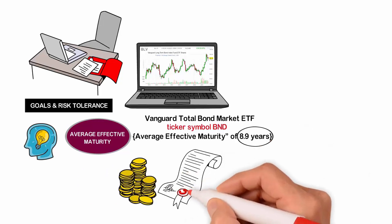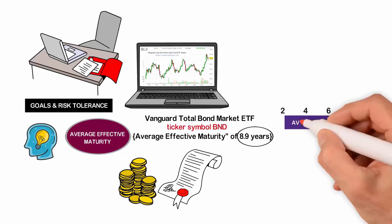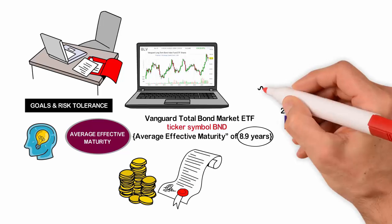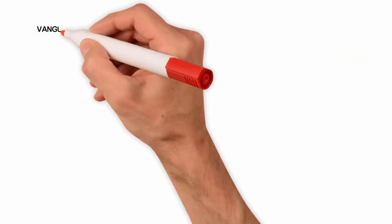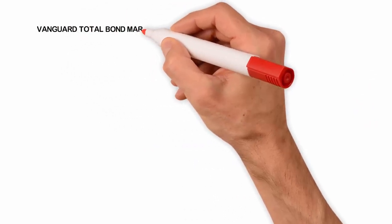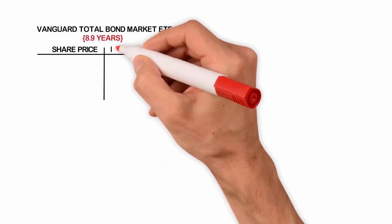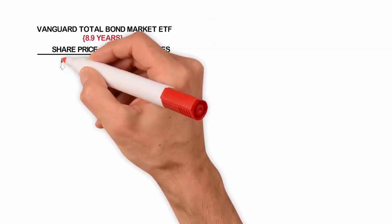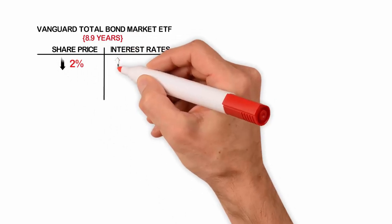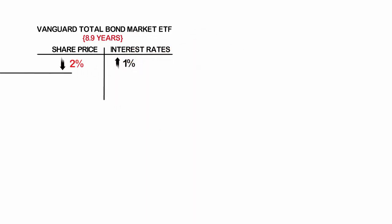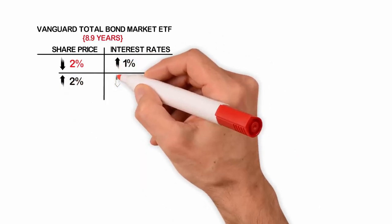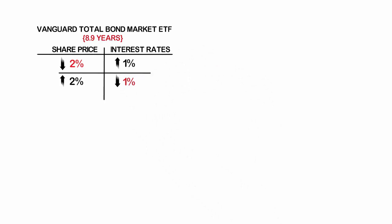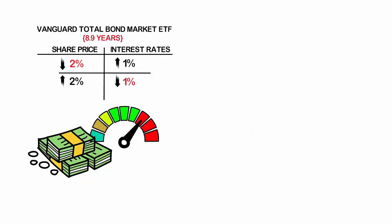The reason why average effective maturity is important is because the longer the average maturity, the more a fund's share price will move up or down in response to changes in interest rates. With the Vanguard Total Bond Market ETF, with its 8.9 year average effective maturity, you can expect the share price of the ETF to fall about 2% when interest rates rise by 1 percentage point. Conversely, the share price would rise by about 2% when interest rates fall by 1 percentage point. Therefore, you need to understand your risk tolerance and investment timeline when deciding on a bond ETF.